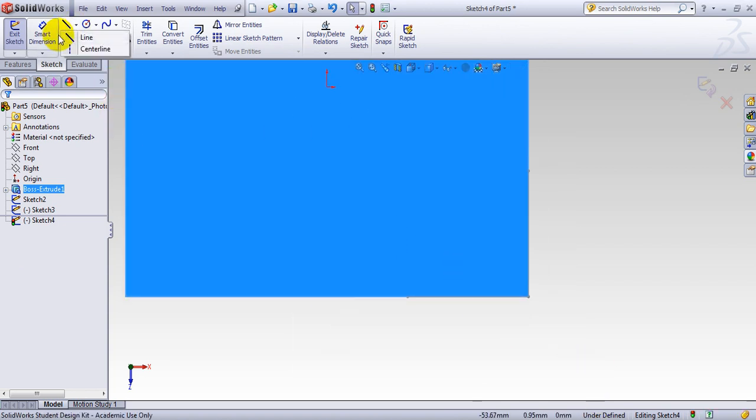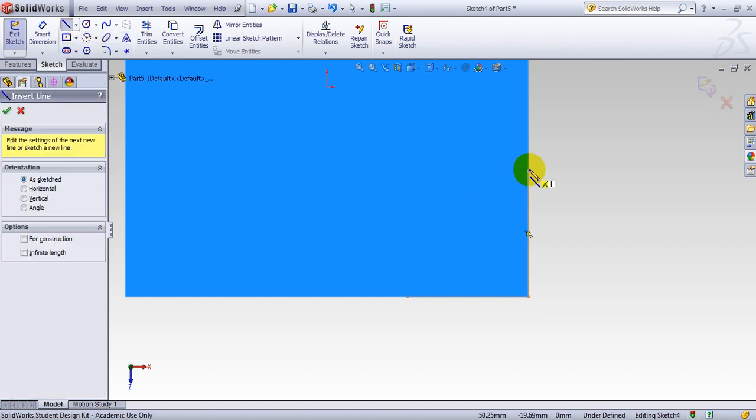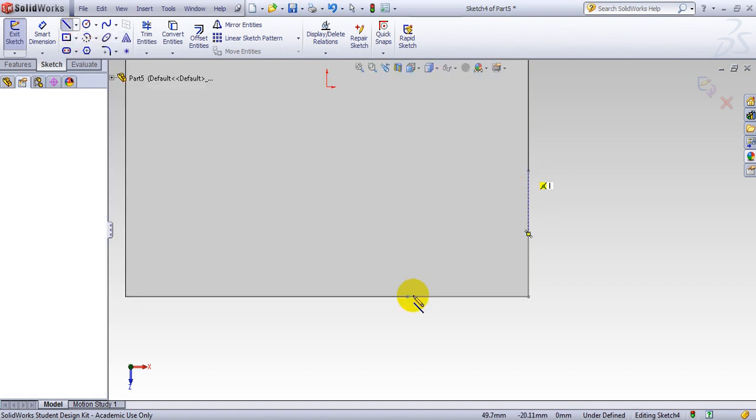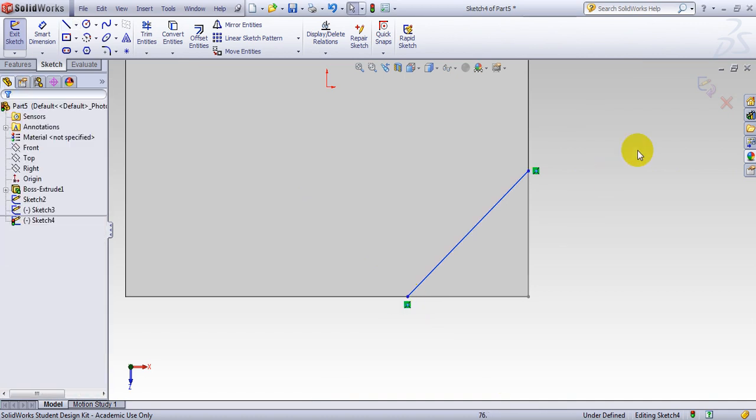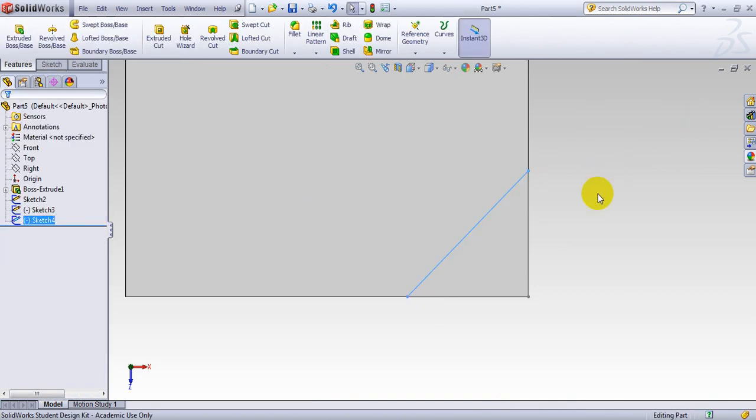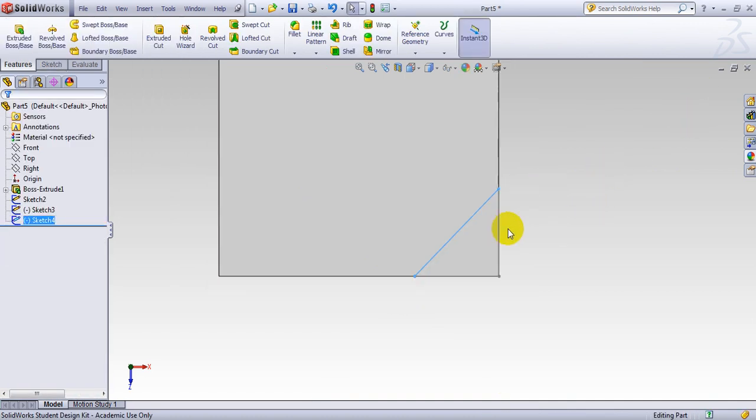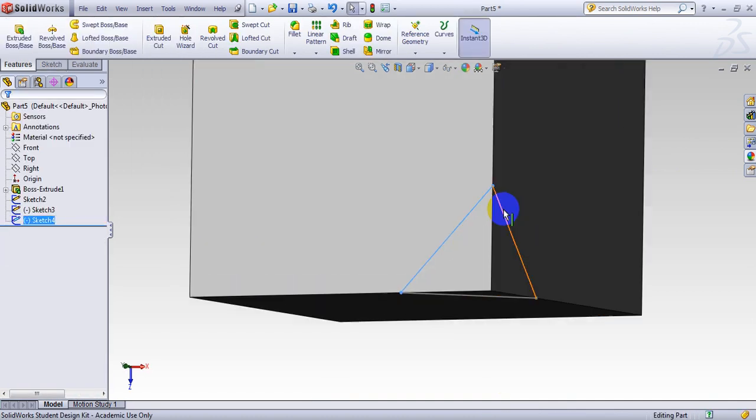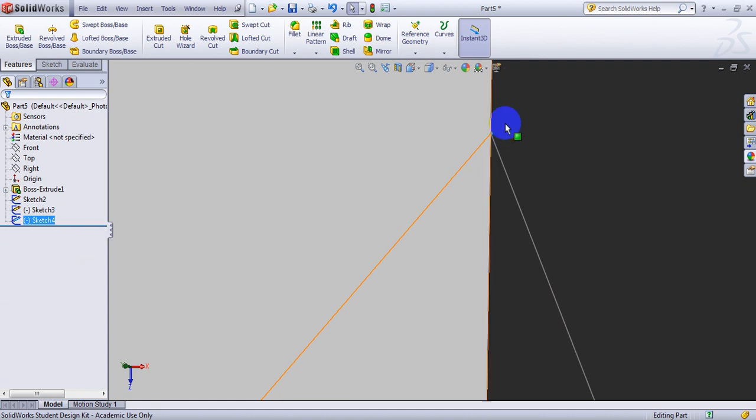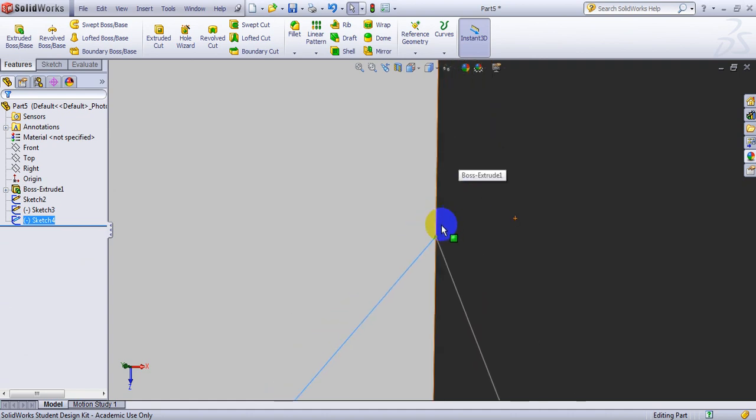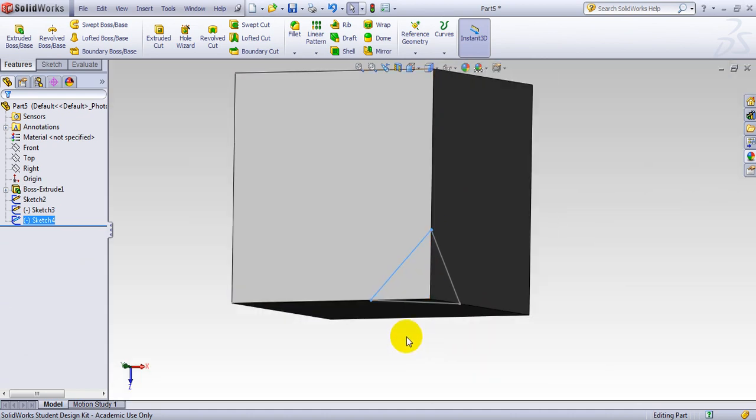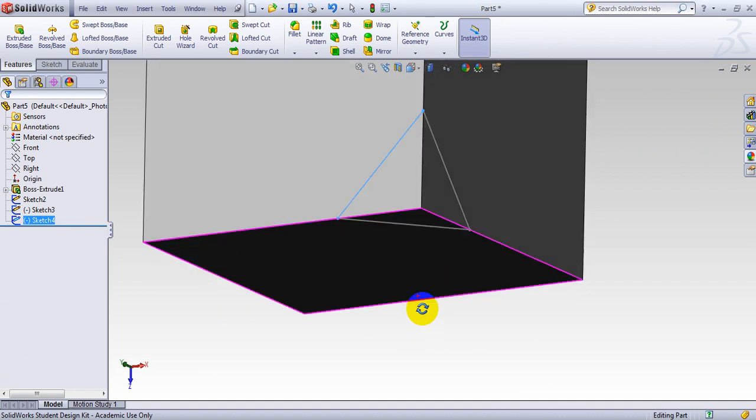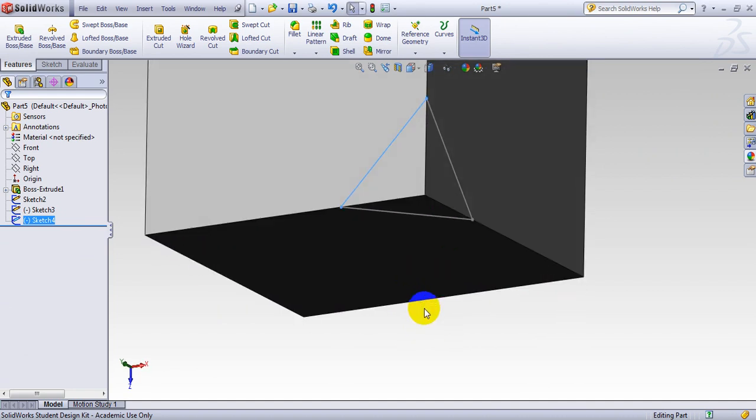So the line starts from this point to this point. You don't have to give any dimension. You have to also make sure that these lines are connecting. When you create them, you have to make sure that you snap on each others. Now, you use reference geometry.